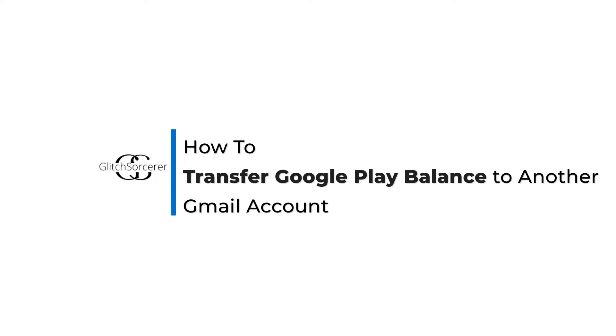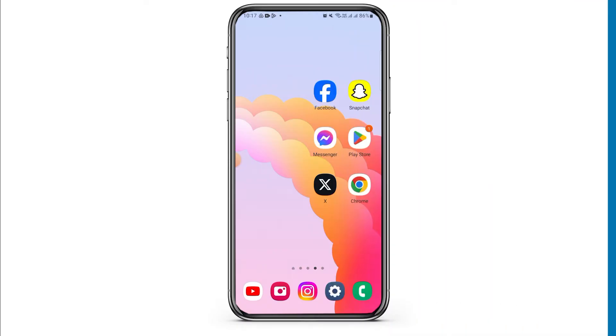How to transfer Google Play Balance to another Gmail account. Welcome to Glitz Sorcerer. Let's jump right into the video.